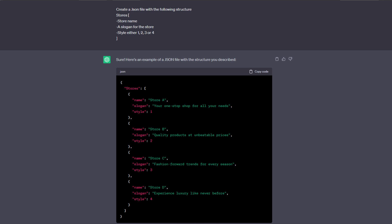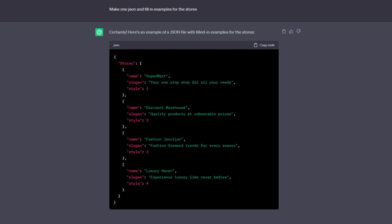The output from GPT is pretty clear — it's a JSON file that has roughly what I want, though you can see it's describing store A, B, C and D. So the next step was to fix that by filling in actual store names. My next question to ChatGPT was to make another JSON file but with better examples in terms of store names. Now we get better names like 'The Supermarket', 'The Discount Warehouse', things like that. So now we have basic data to work with.